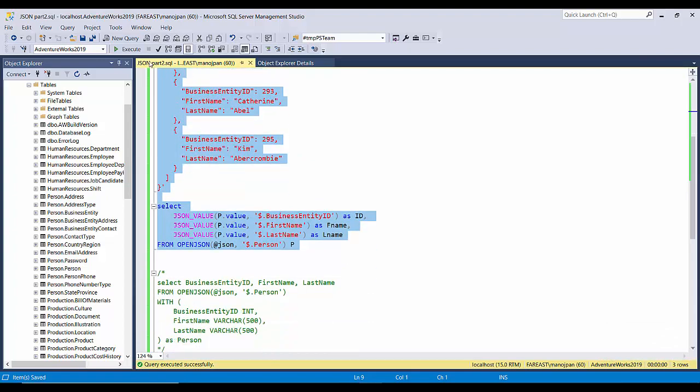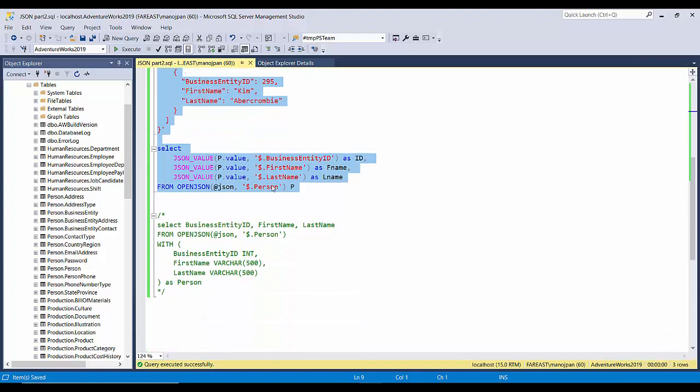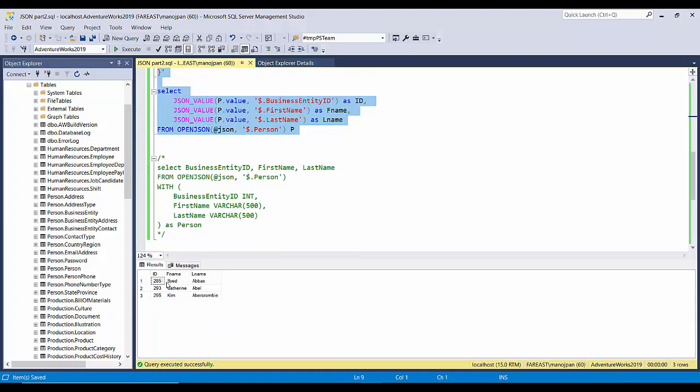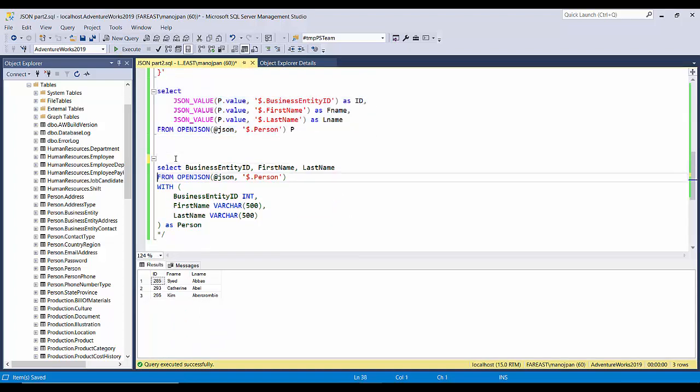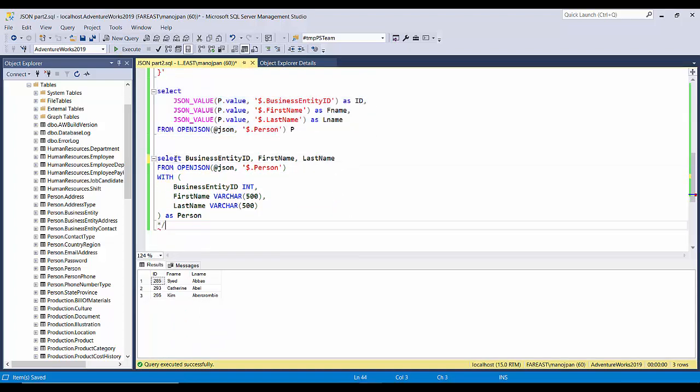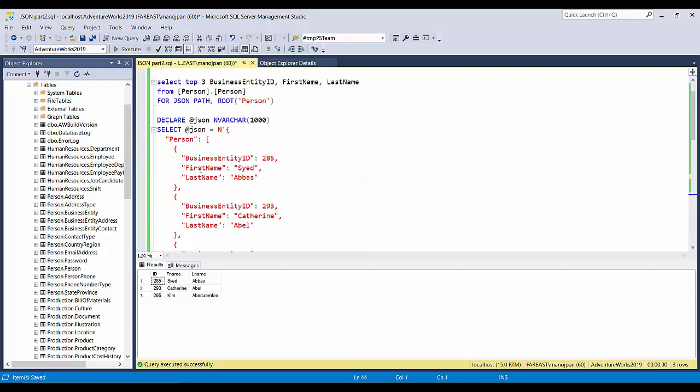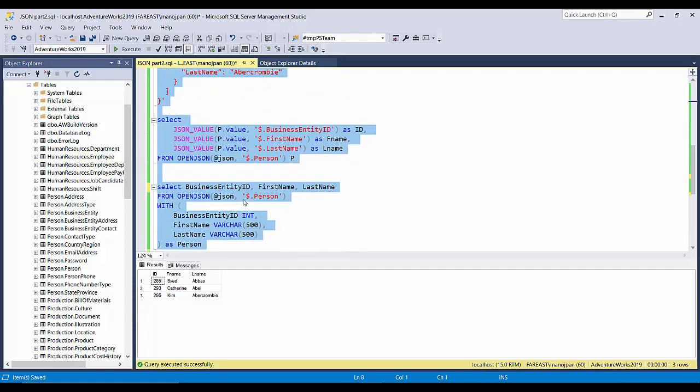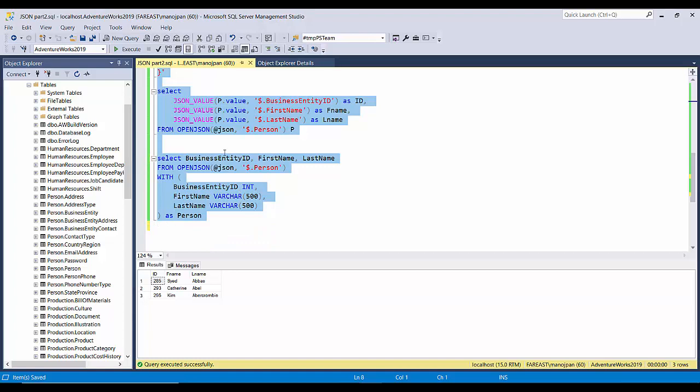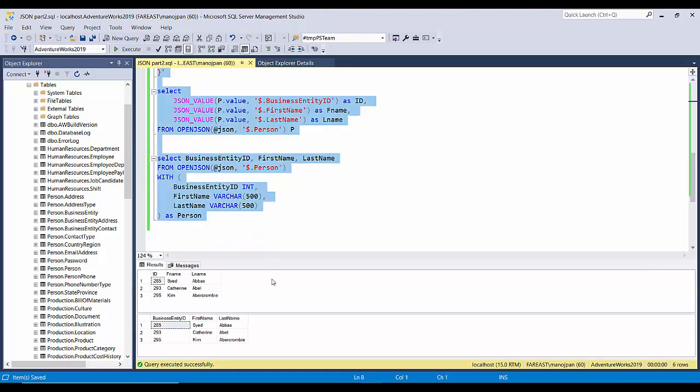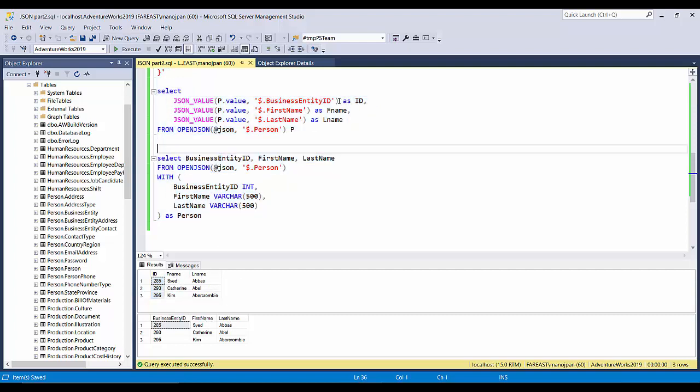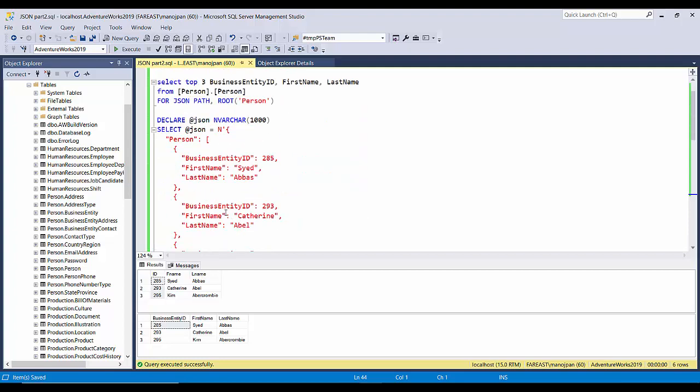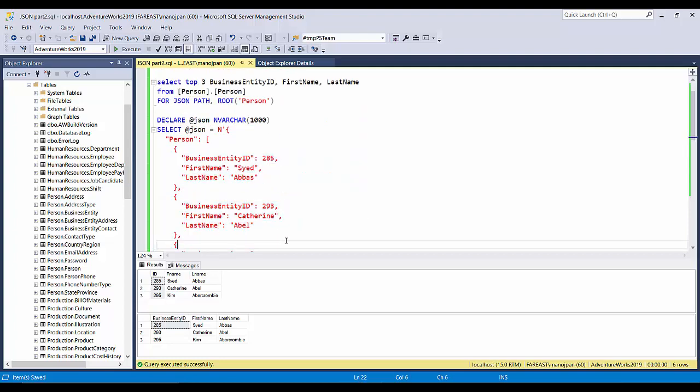So let's see. Yeah, so we have achieved the same result. And even you can try running all these both of these queries together, and these both will fetch us the same result. Yeah, so if you can see BusinessEntityID, FirstName, LastName, and here the aliases are different because we have provided the alias like this, right? And this is the way you can parse a simple JSON and get the results in a tabular format.